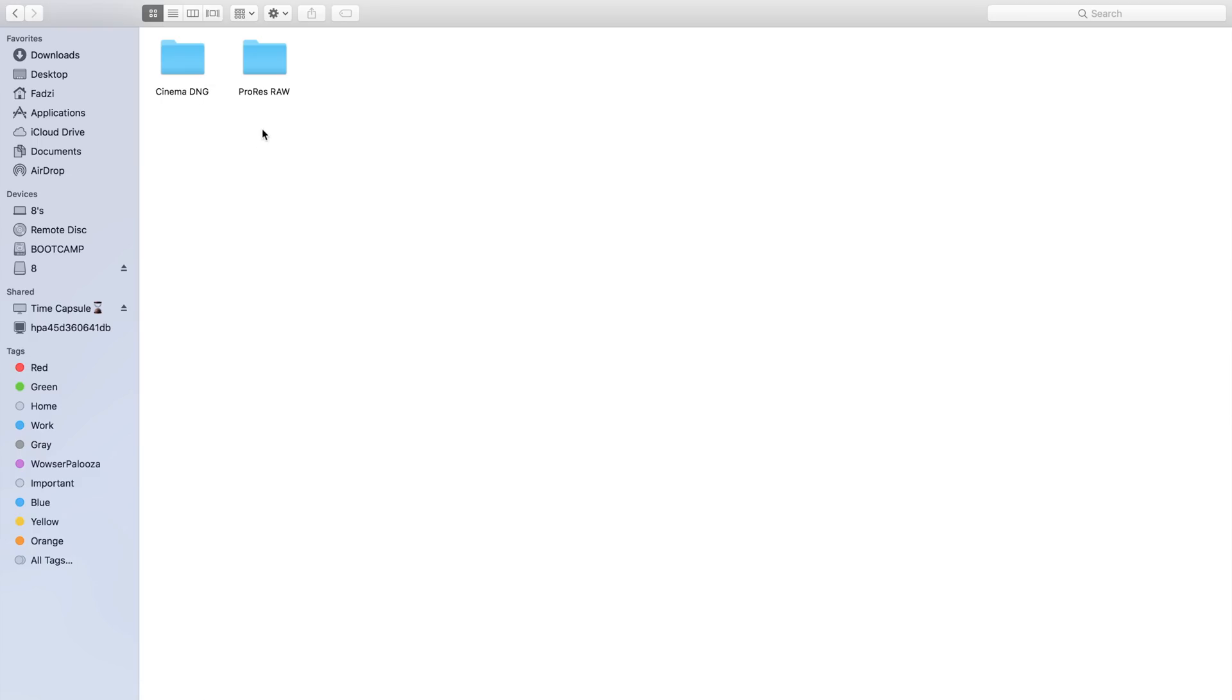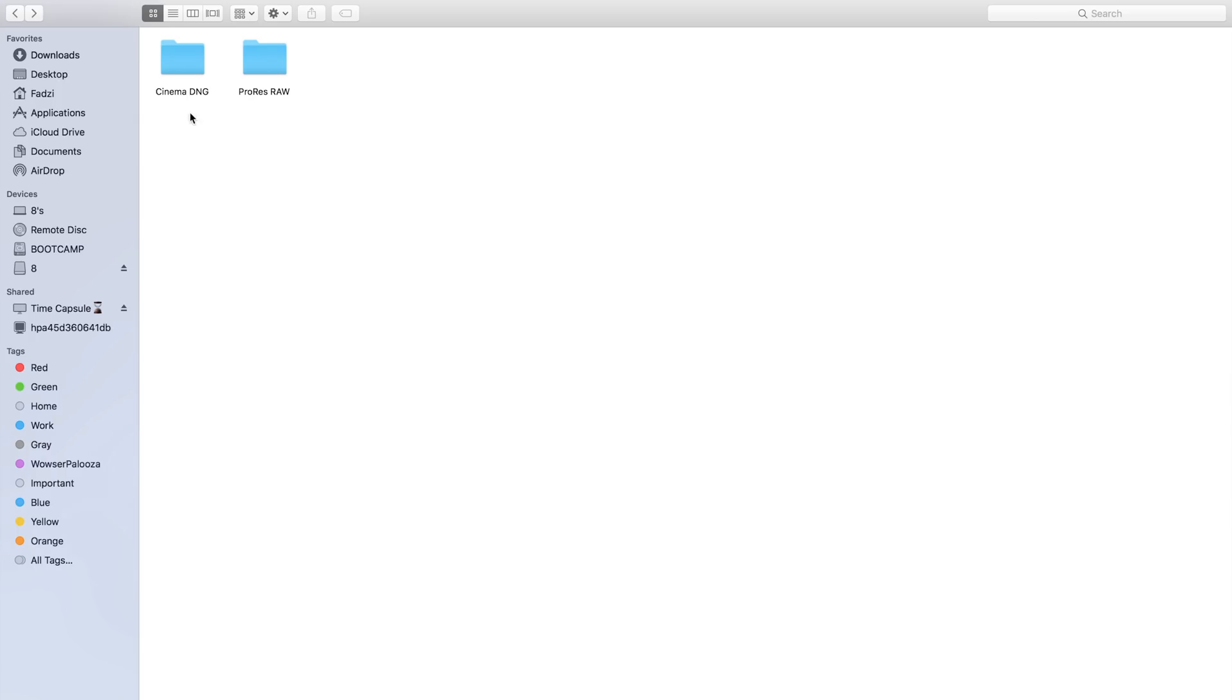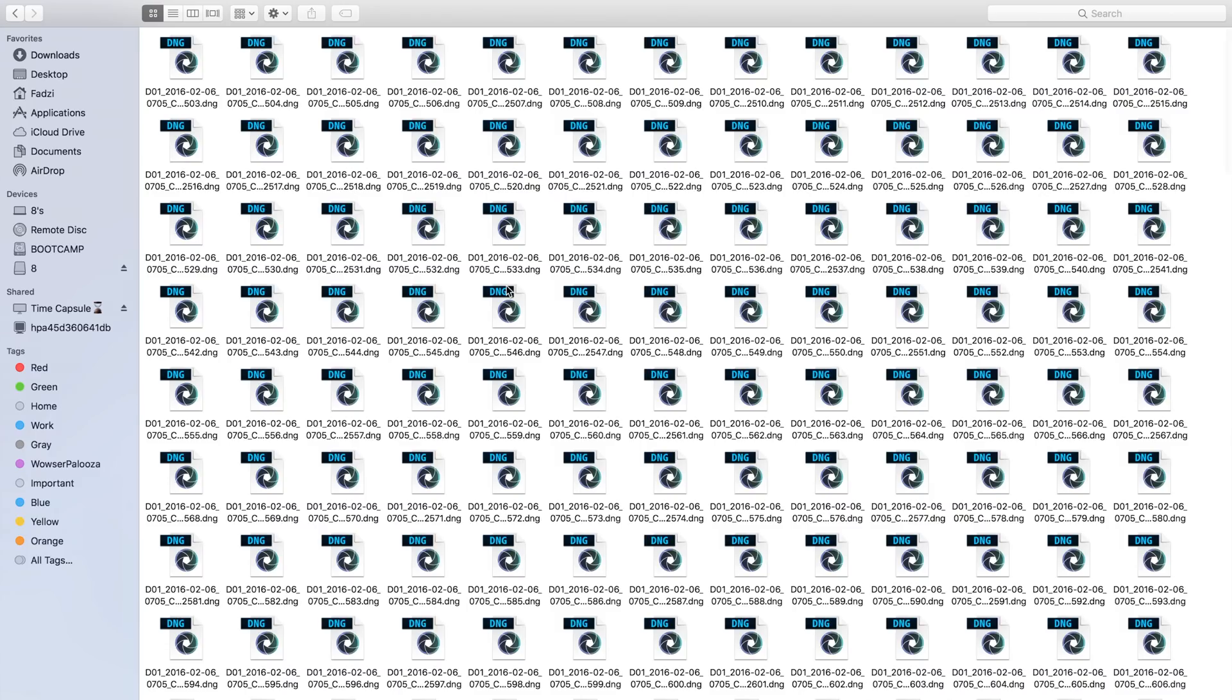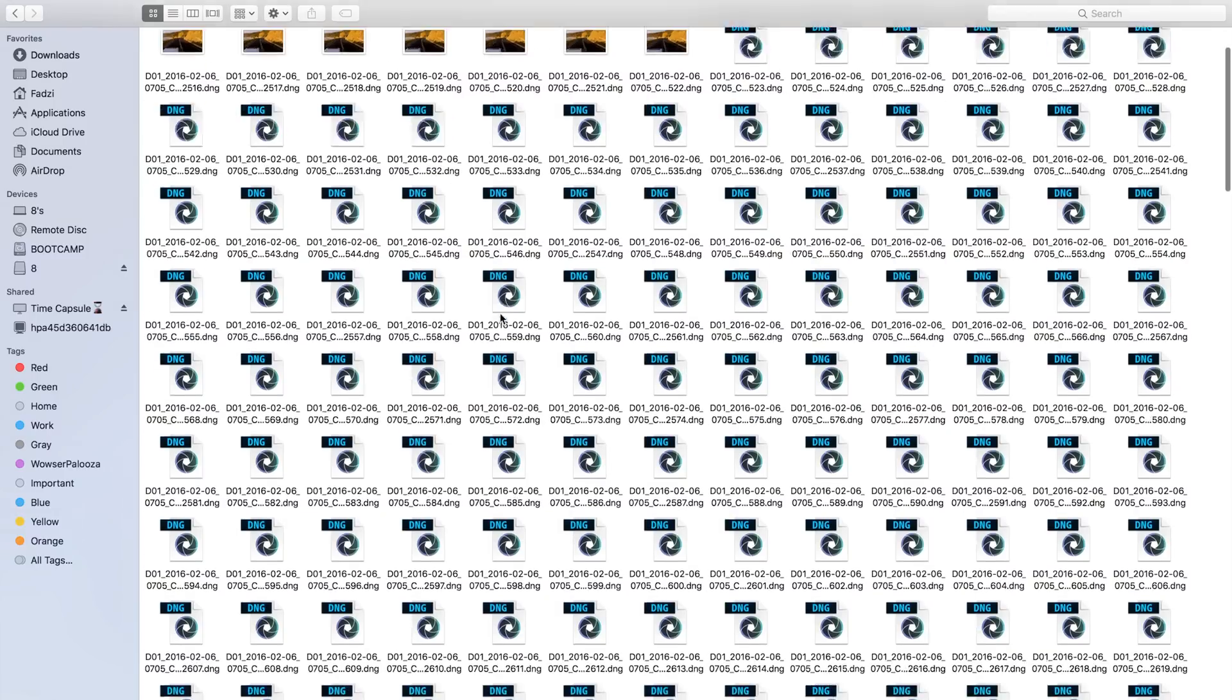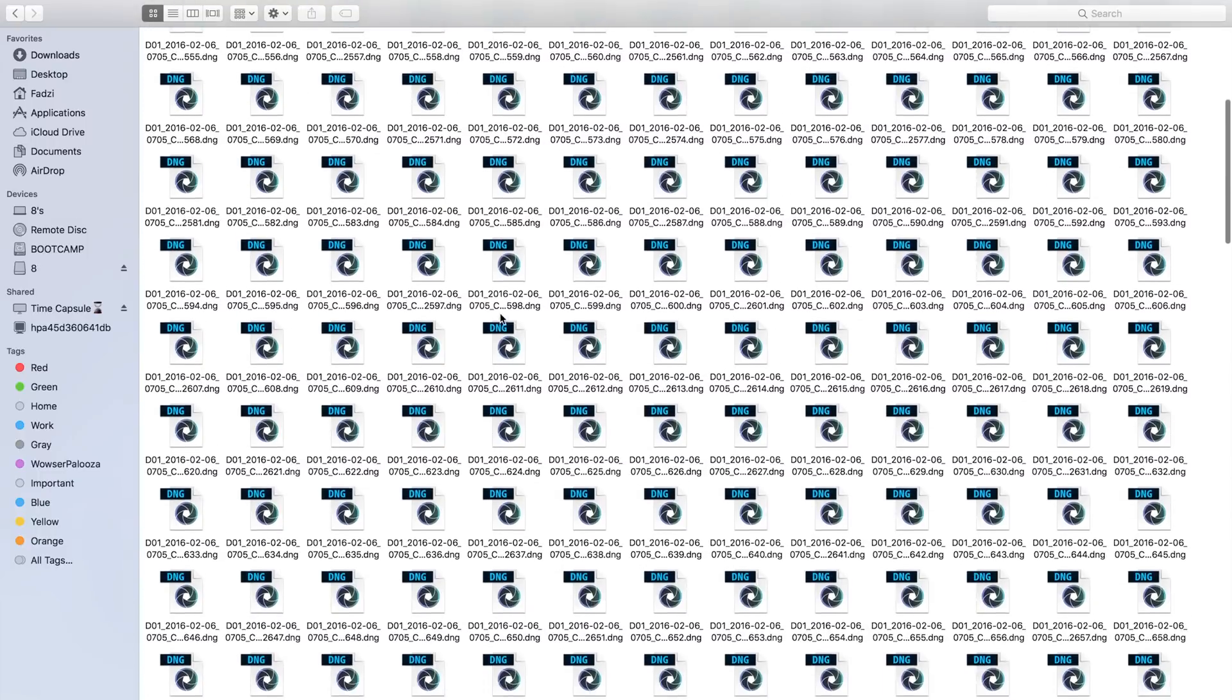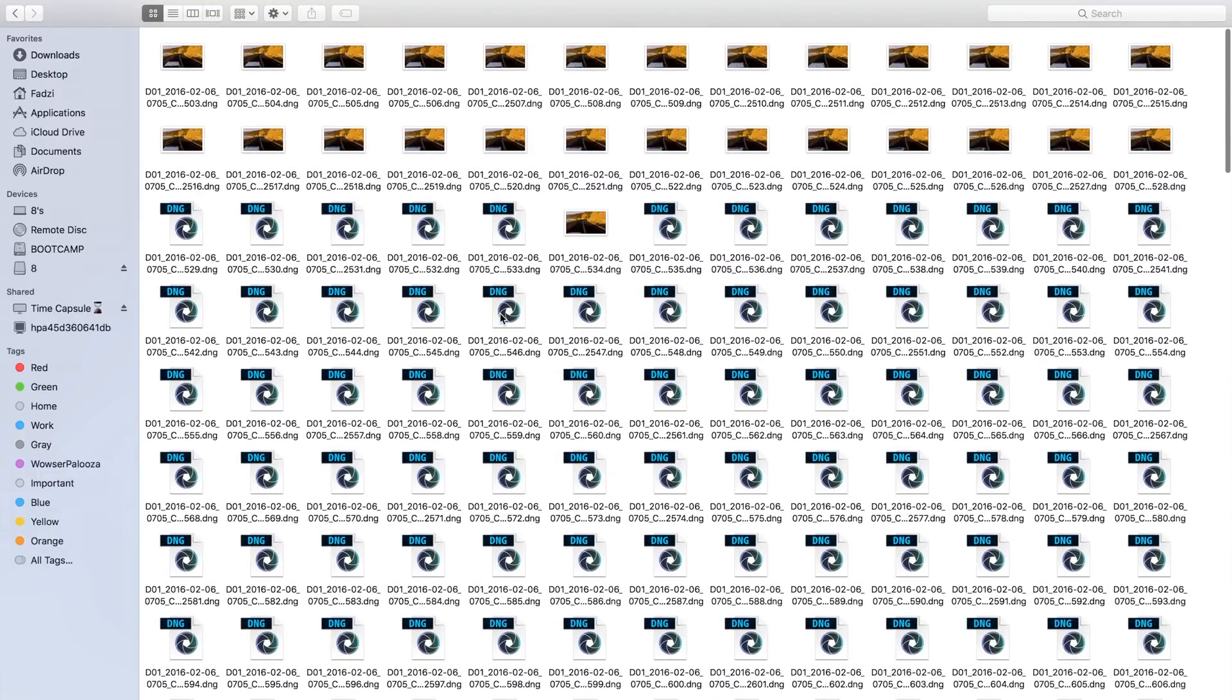The advantage of ProRes RAW, besides a more manageable file size, is that it is stored in a conventional MOV container, so a single video is a single file. Unlike Cinema DNG RAW, which saves the video as individual frames, so if your footage was 10 minutes long at 24 frames per second, you'll have 14,400 single images to process. The workflow is unbelievably cumbersome and impractical. Final Cut Pro does not even have a true and native support framework for Cinema DNG. It's just a complete pain.